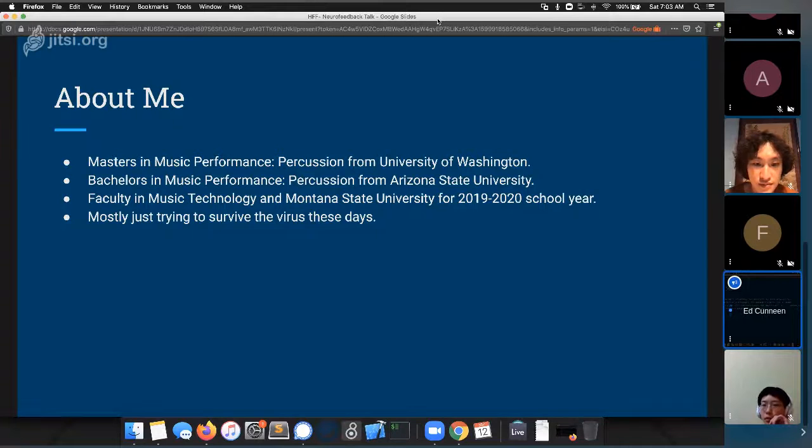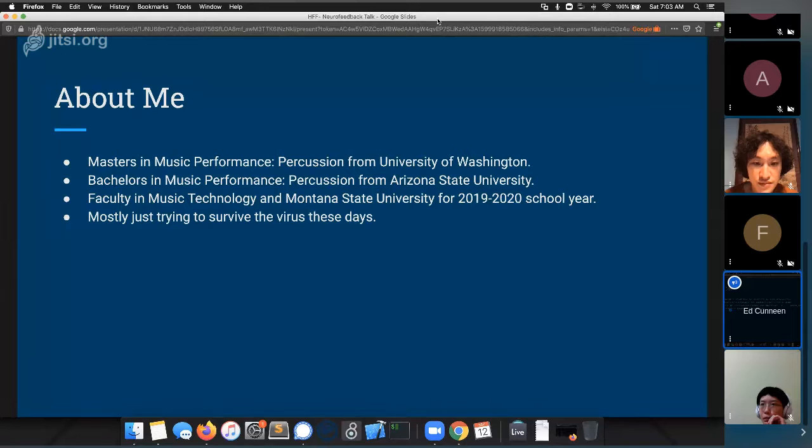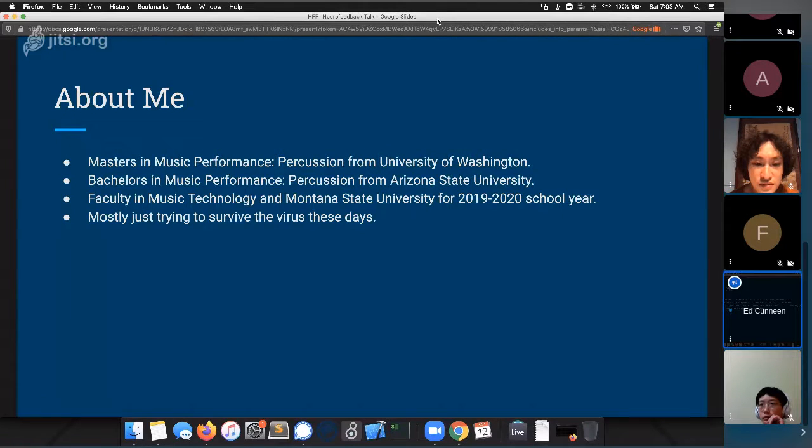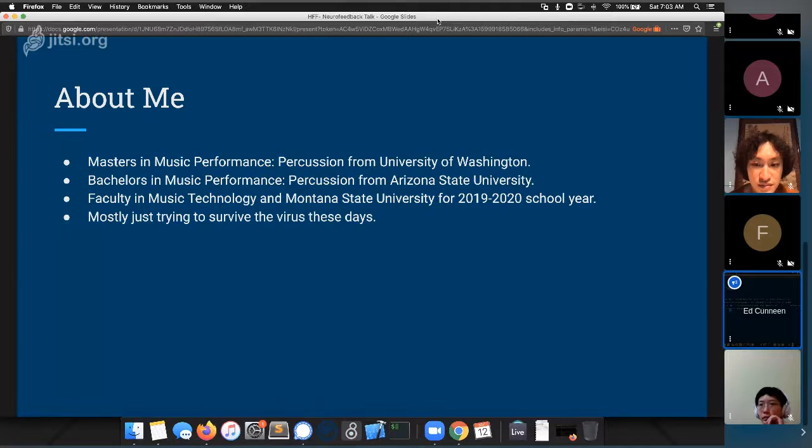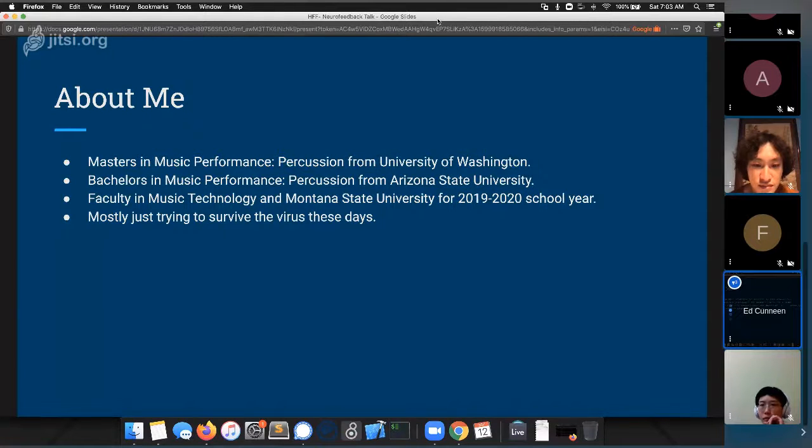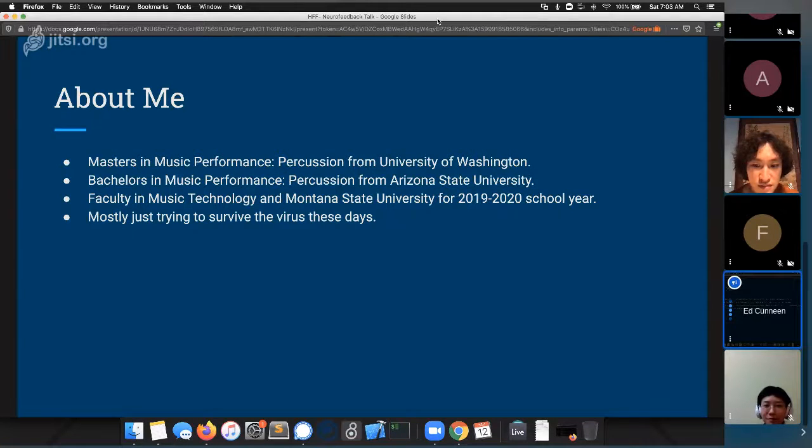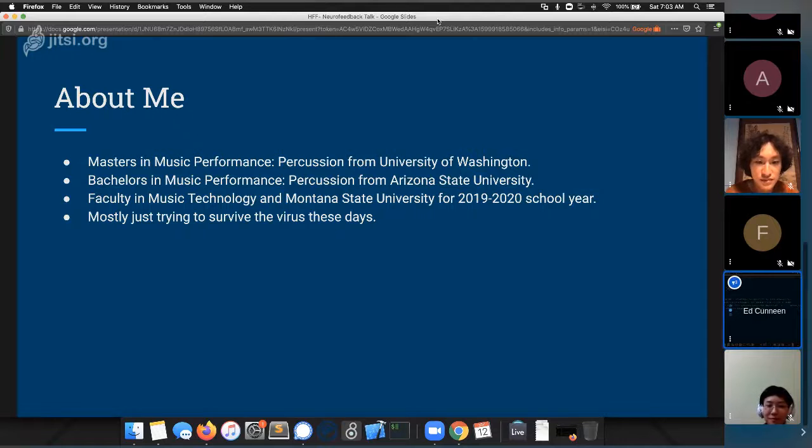I have a master's in music performance percussion from the University of Washington, my bachelor's was in the same thing from Arizona State. The last academic year I was faculty in music technology at Montana State University, but these days I'm mostly just trying not to get the coronavirus. That's the daily hustle.